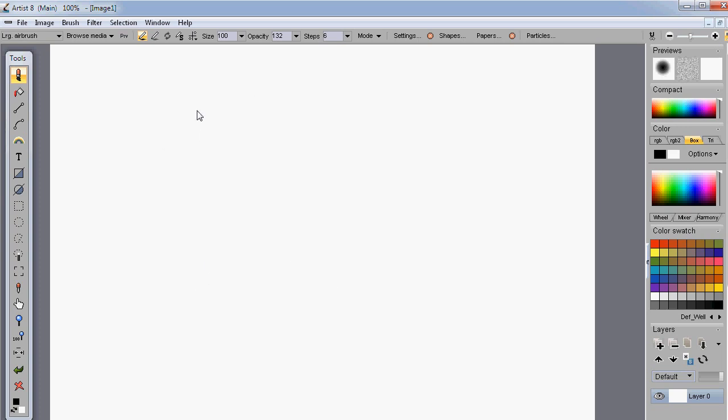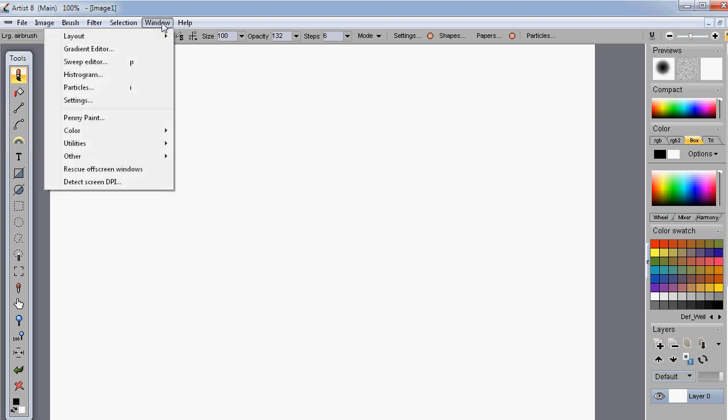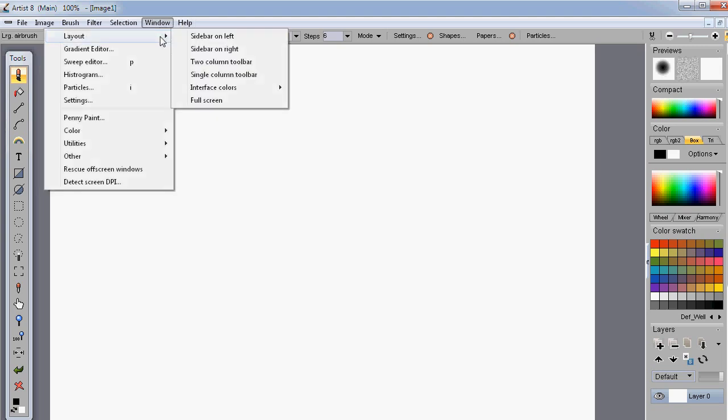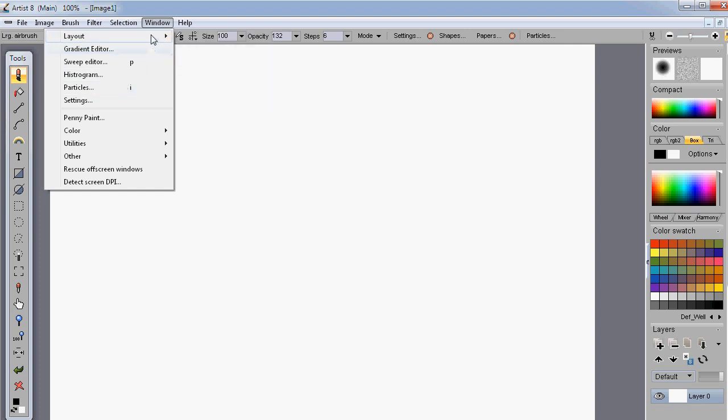Once you've launched it, you'll see something like this. It might ask you to specify the name or the size of your default image or your initial image. You can also set that here on the window settings. All right.